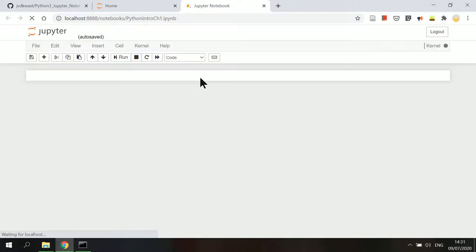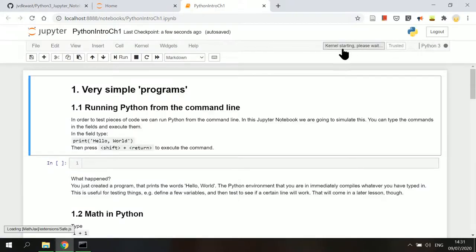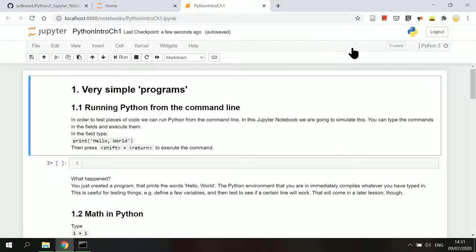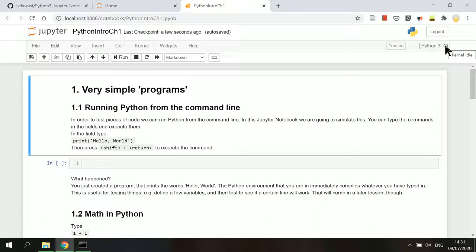The notebook will be loading in a new tab and connecting with a Python kernel, which is the computational engine that executes the Python code contained in a notebook document. Now the kernel is ready and it stays as shown here as idle, which means it is not executing anything at the moment.